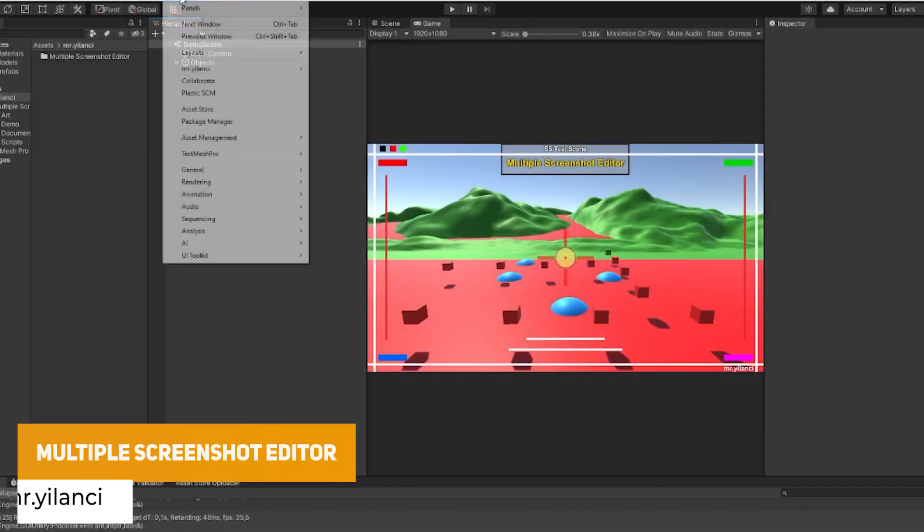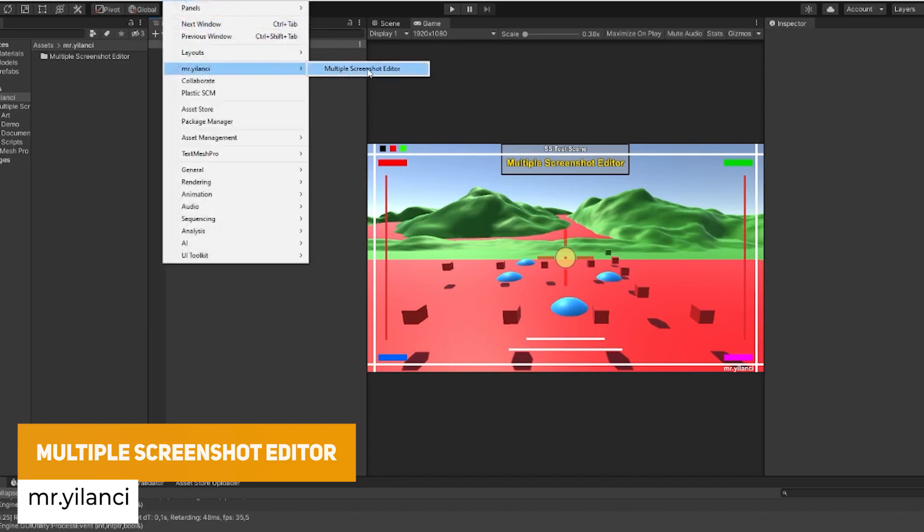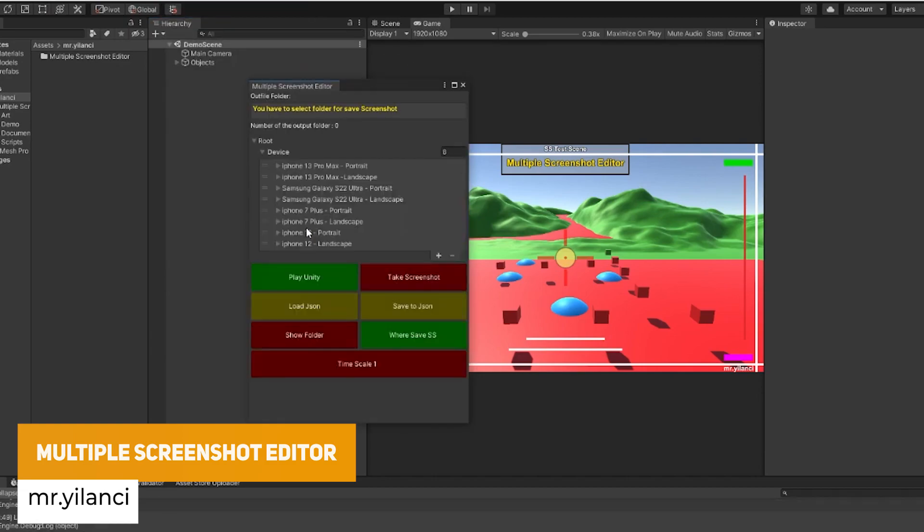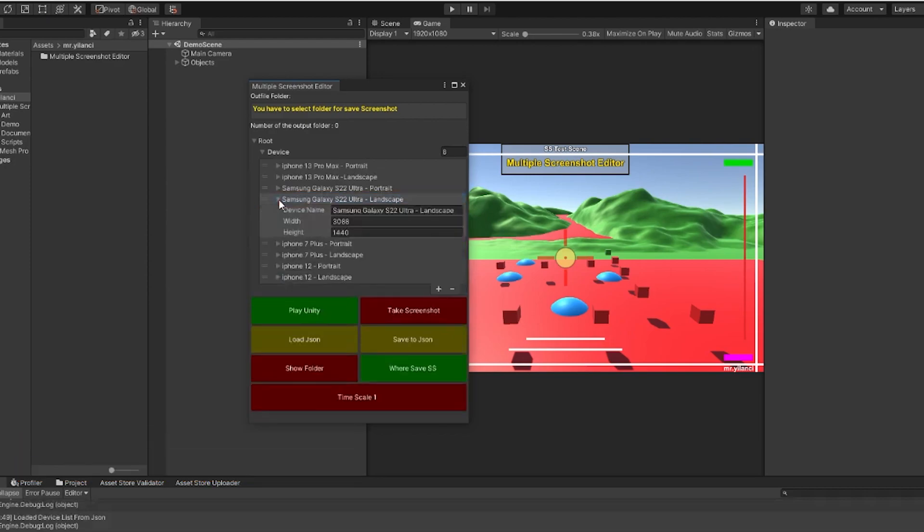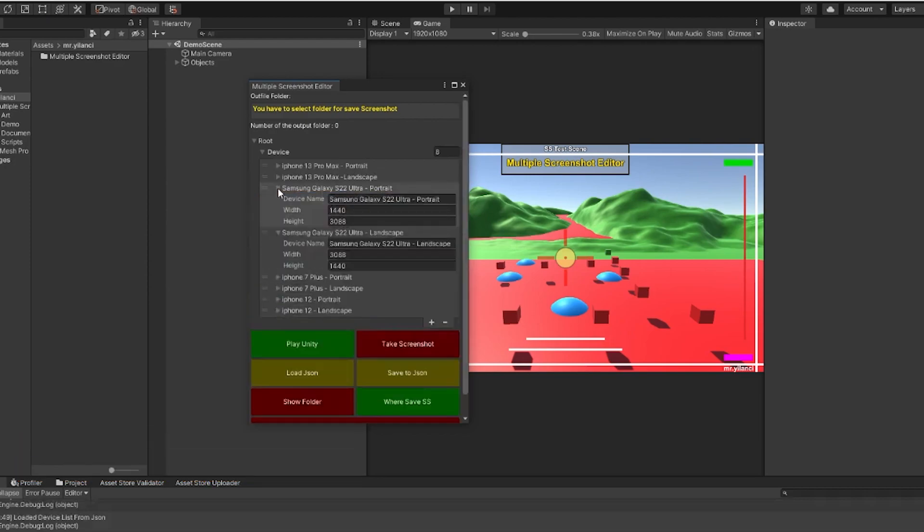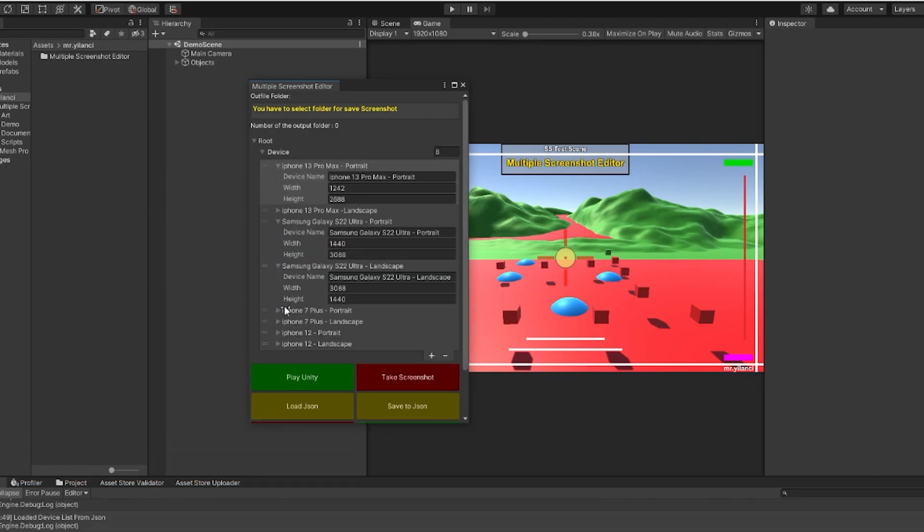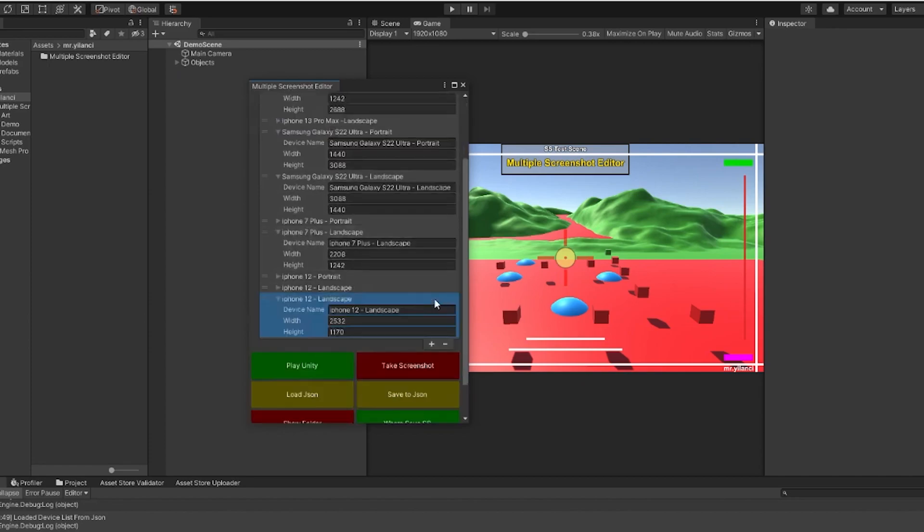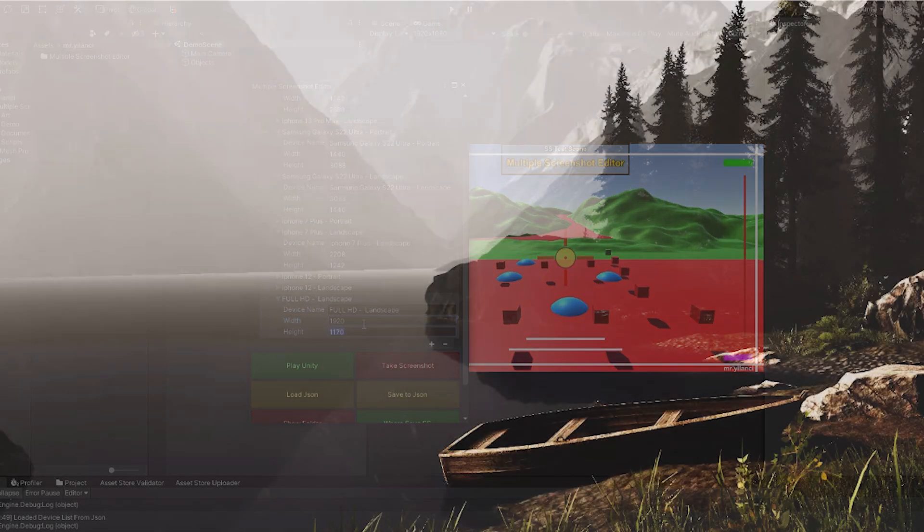The next one is something called the Multiple Screenshot Editor, and this allows you to have a solution to save screenshots across different devices and resolutions and take all of those screenshots in one click. So whether you need to benefit from this for specific mobile screenshots or something that will be across different resolutions without going in and retaking them loads of times.